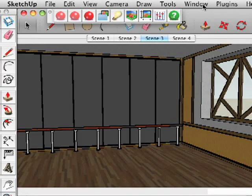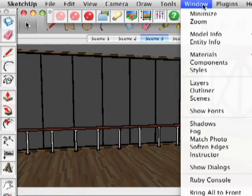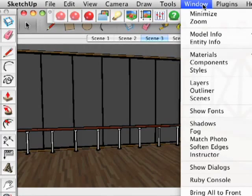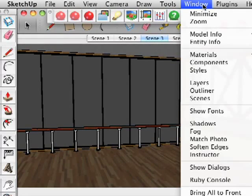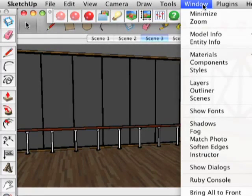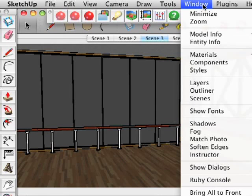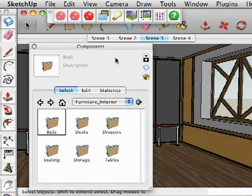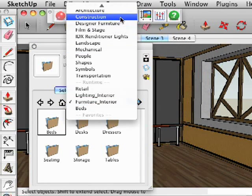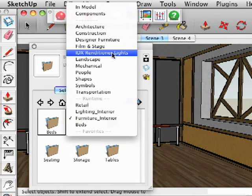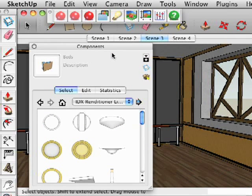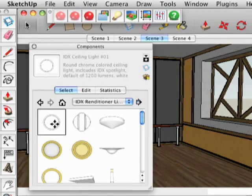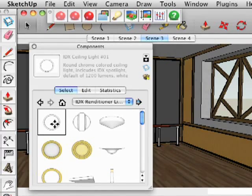I'm going to show you how simple it is to add cool lighting effects to your SketchUp models. We'll start by opening the Components dialog and selecting IDX Renditioner lights. This will show all the different lighting options available in Renditioner, and we're going to select one.